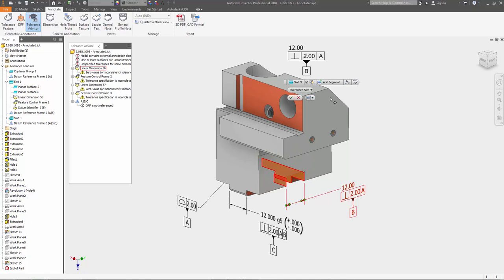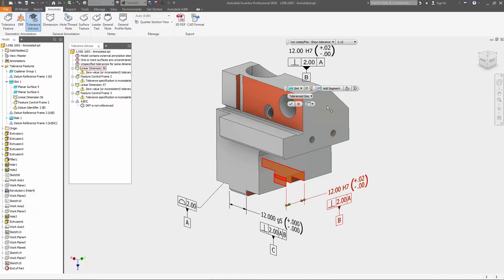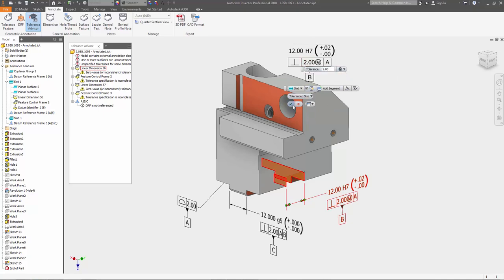To reduce errors, Inventor 2018 adds a Tolerance Advisor tool within the 3D modeling environment to help identify and resolve common problems related to your tolerancing scheme.